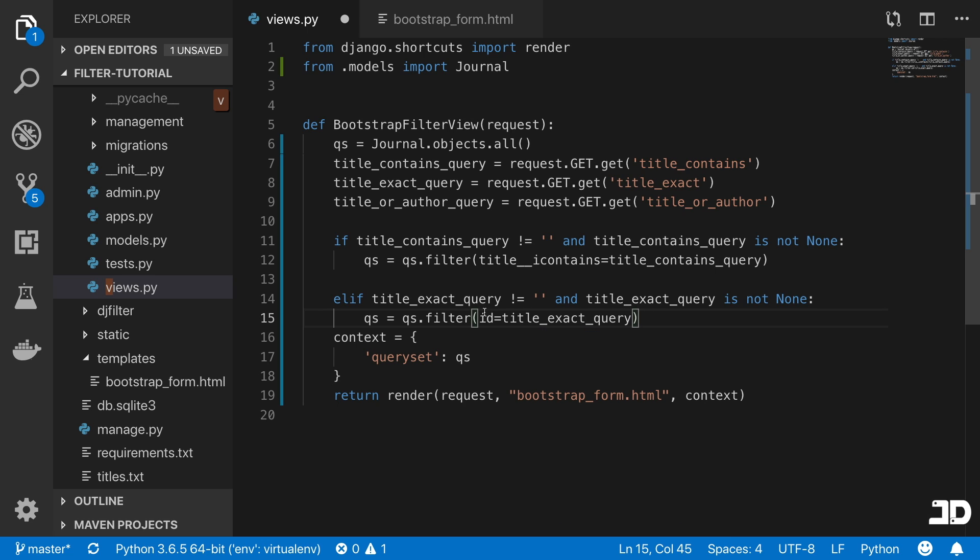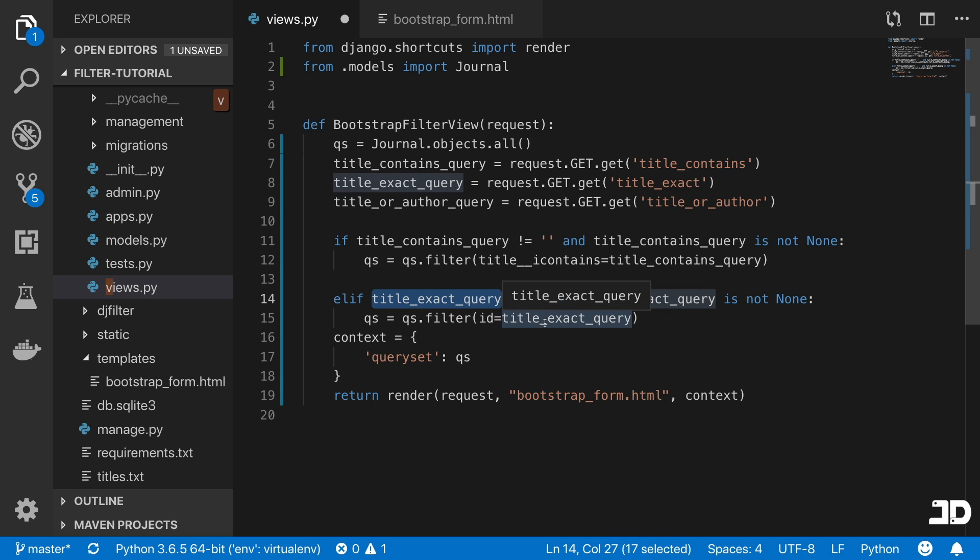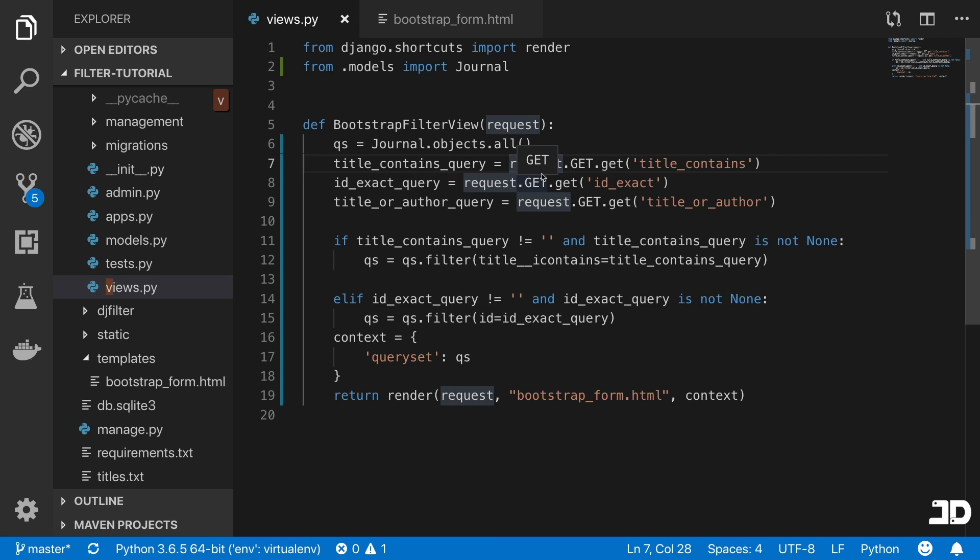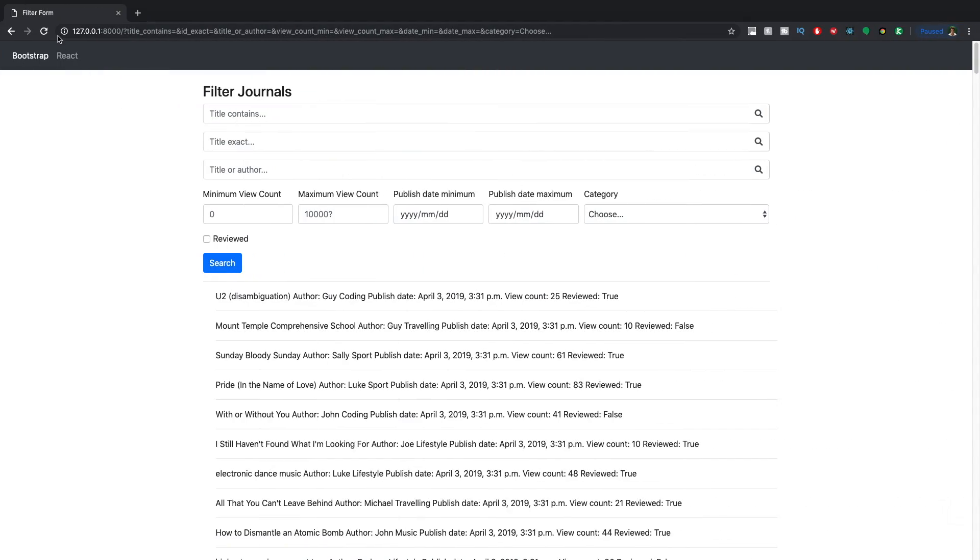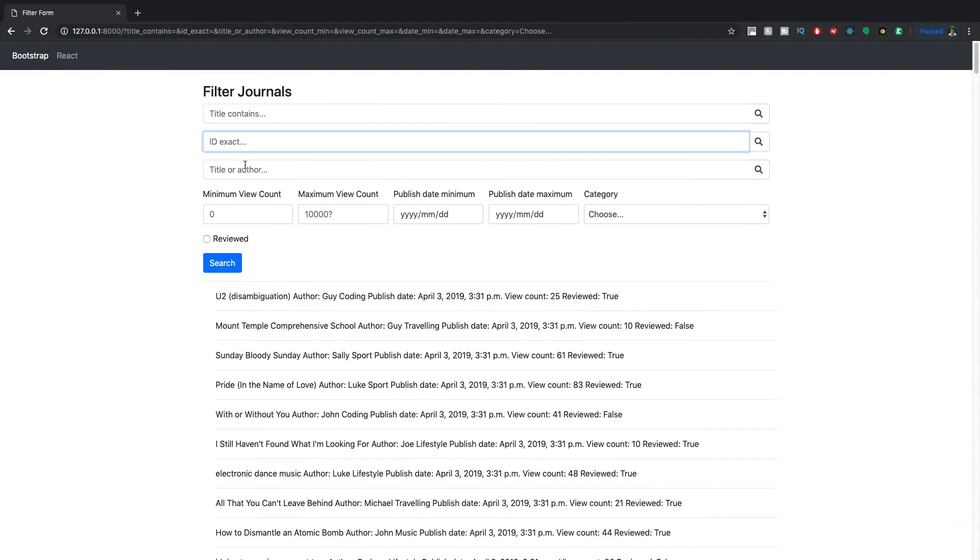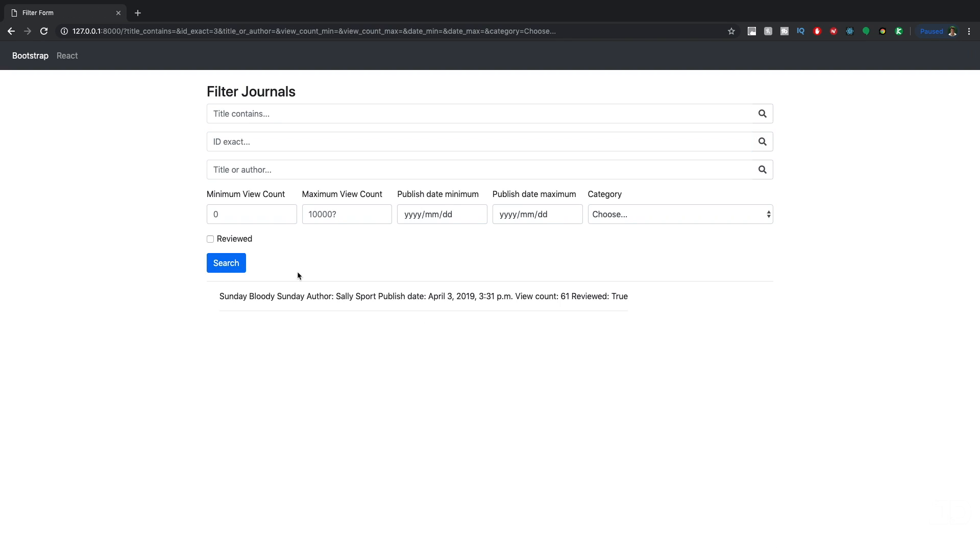If you're not passing double underscore and then another filter, then by default this is an exact lookup. I'm just going to change this thing from title to ID. If we take a look at this now, if we pass in, for example, three and search, then we get the journal that has an ID of three.